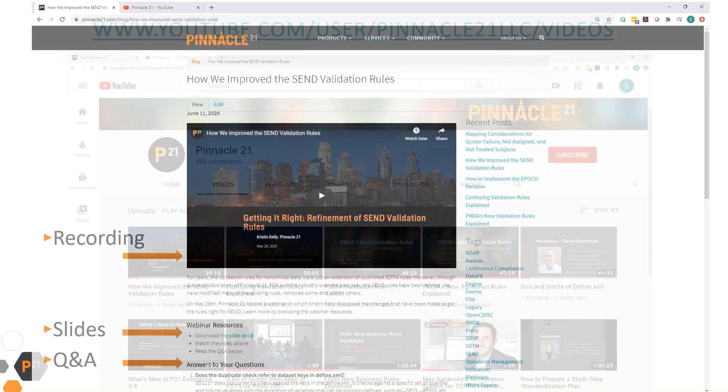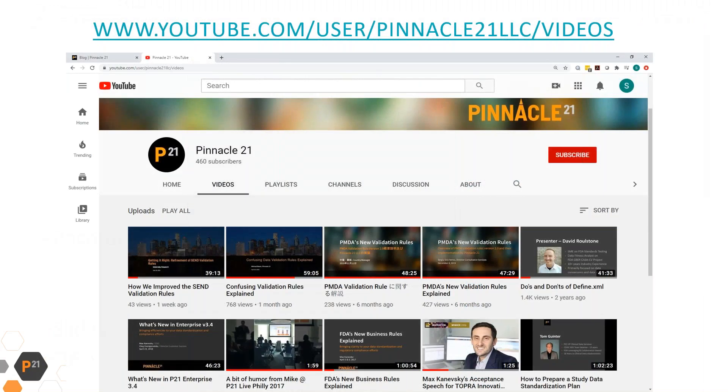You can also find recordings of most of our webinars on the Pinnacle 21 YouTube channel.